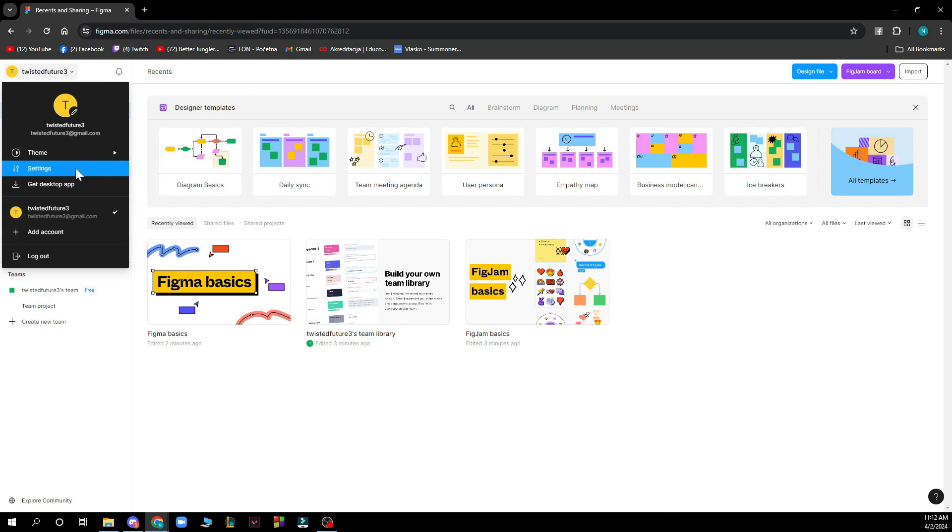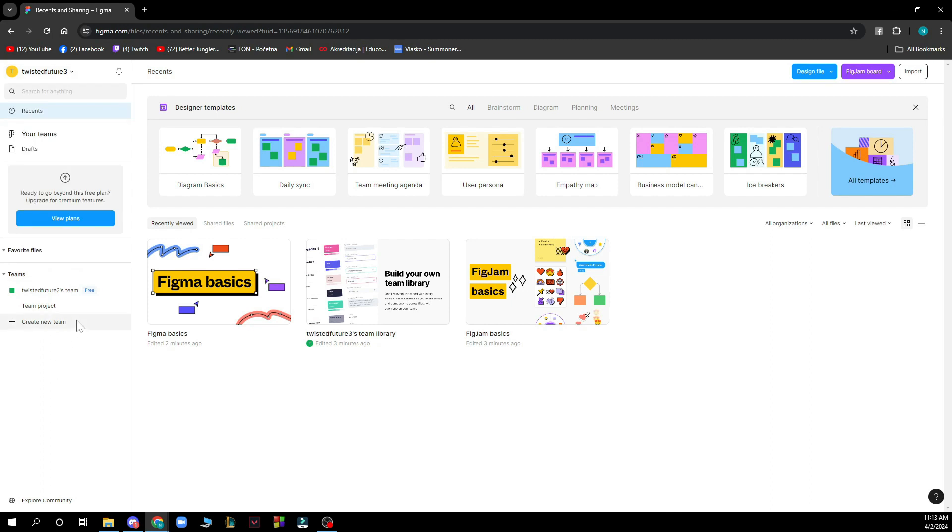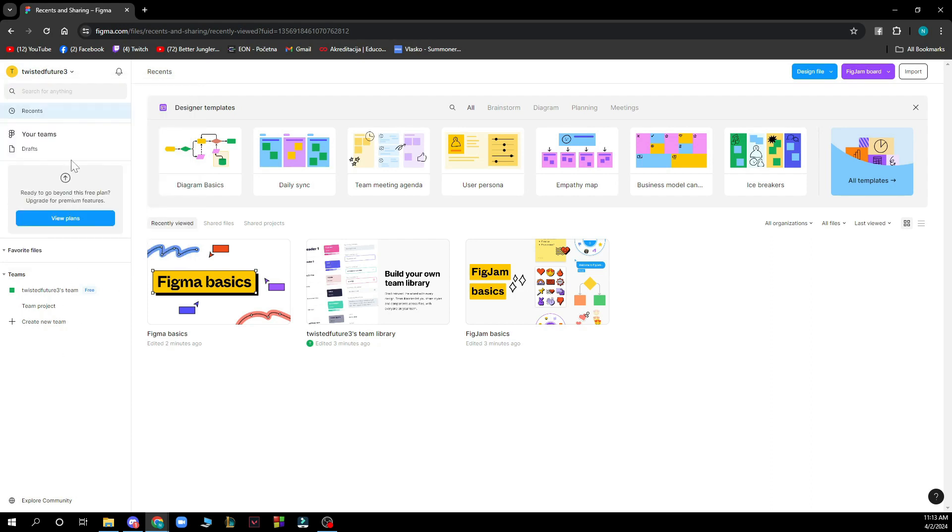You can add another account and you can log out of the account that you're in at the moment. Here you can search for anything basically that you want to search for.